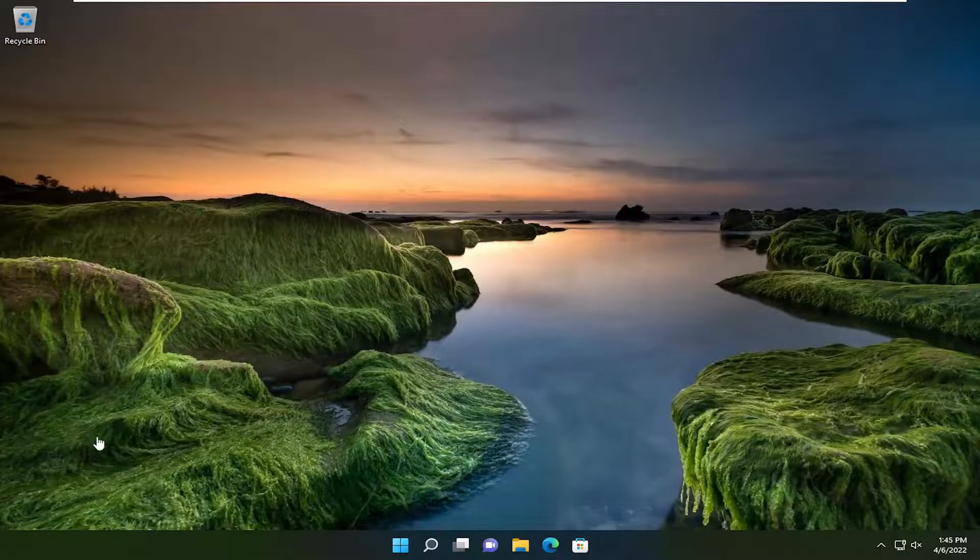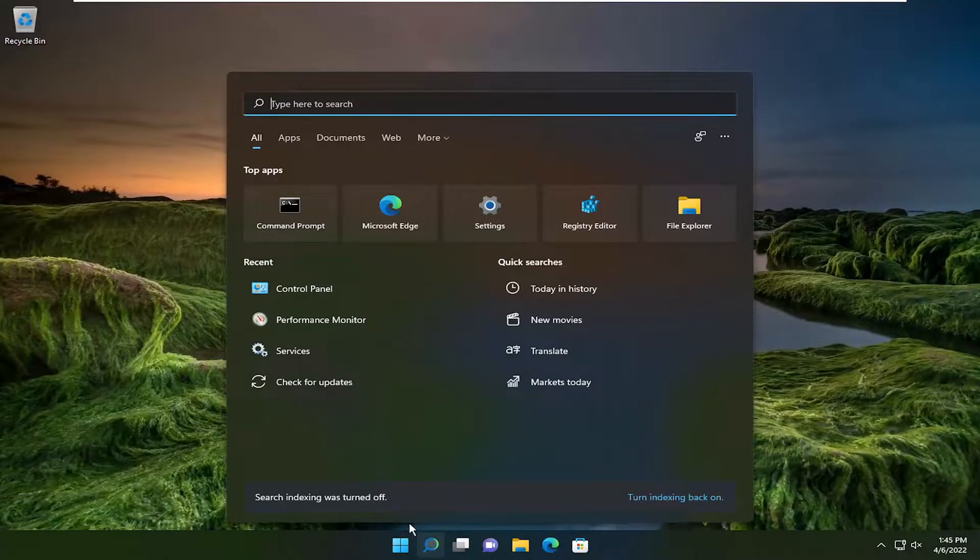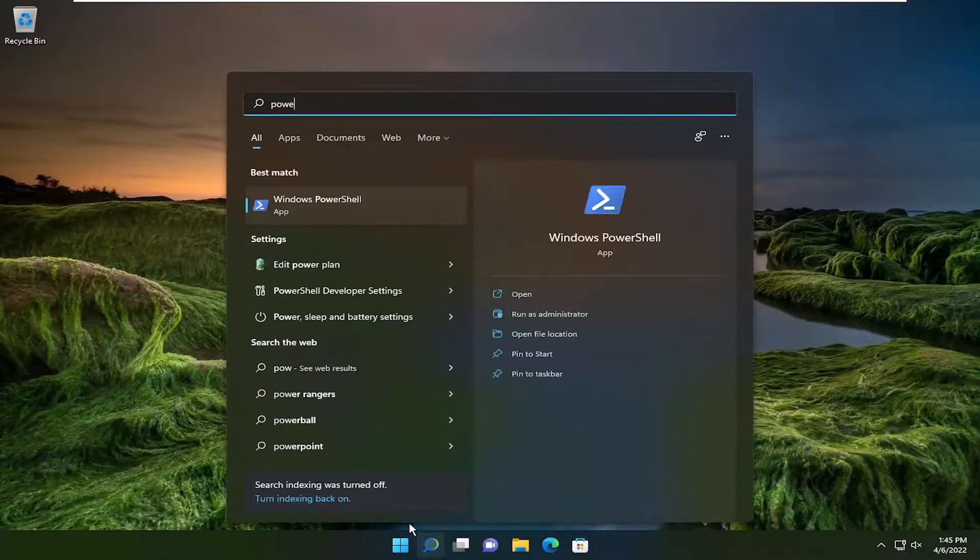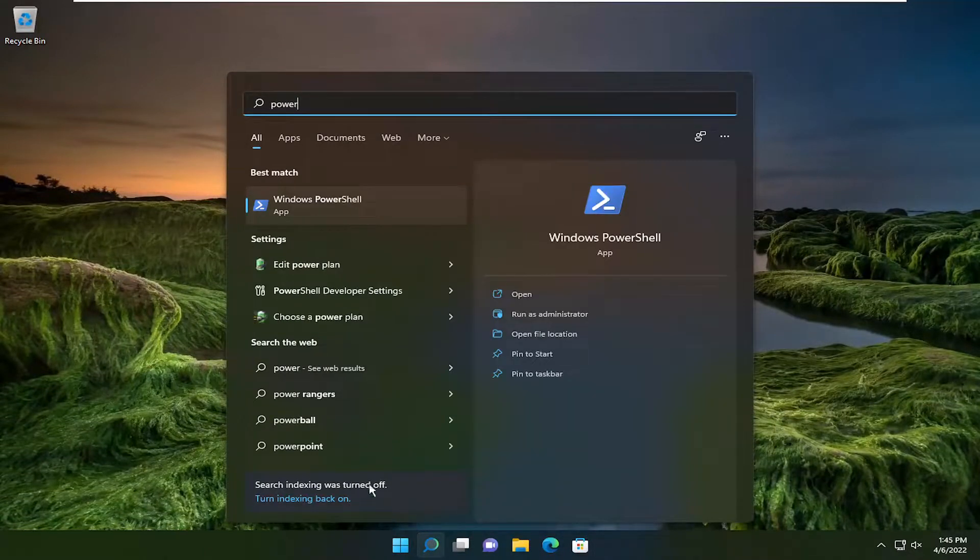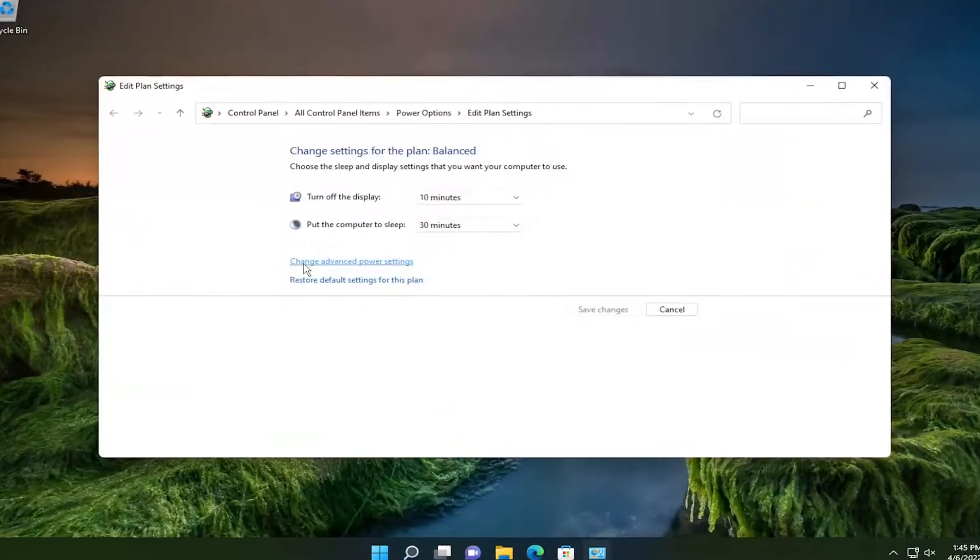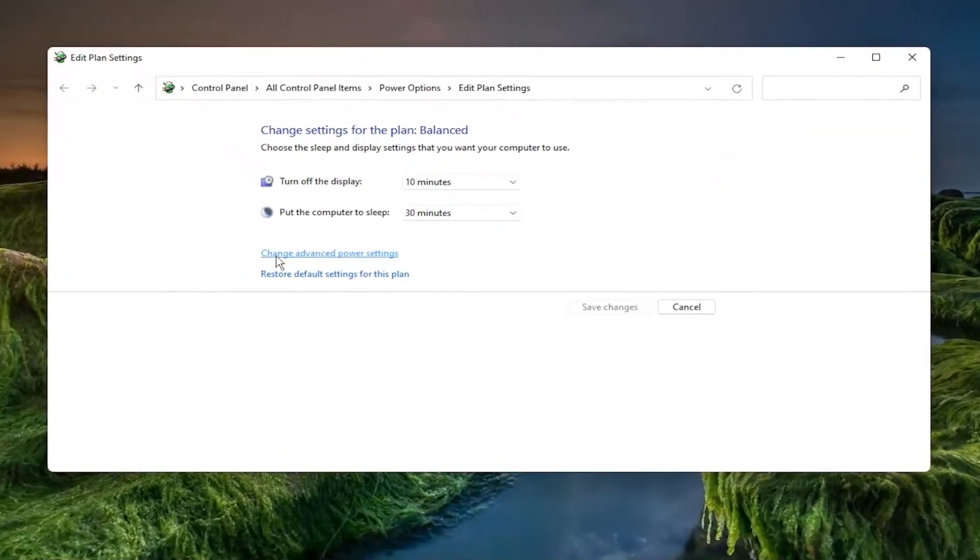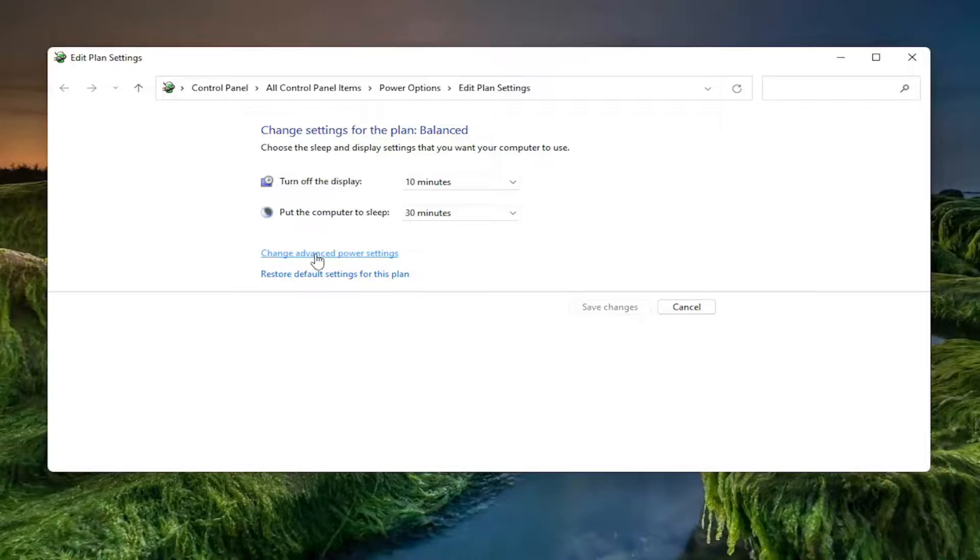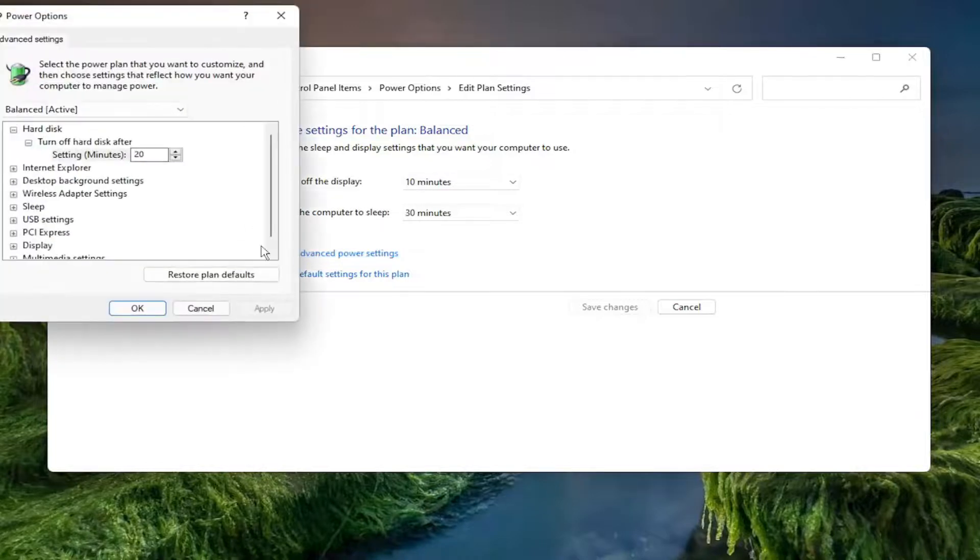Something else I recommend doing is opening the search menu and typing in 'power'. Under Settings, select Edit Power Plan, then select Change Advanced Power Settings.